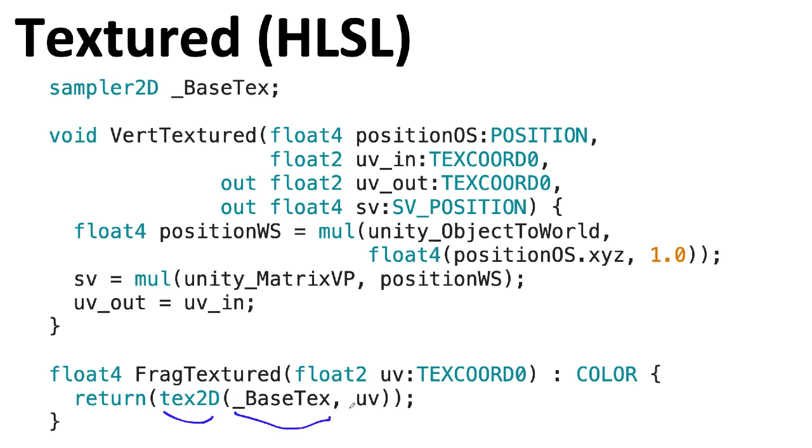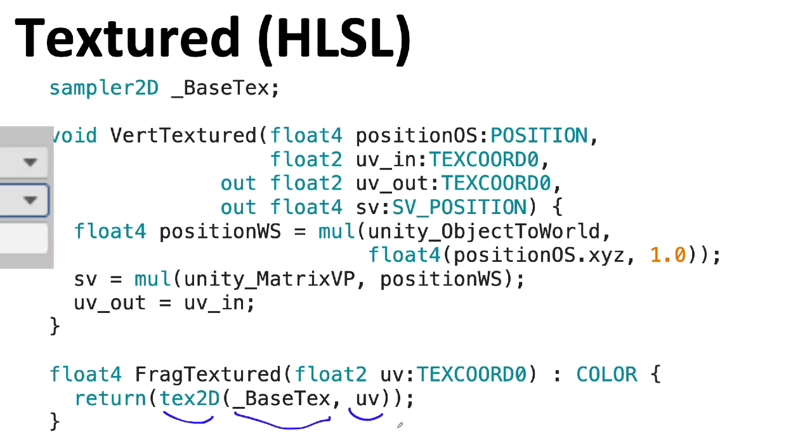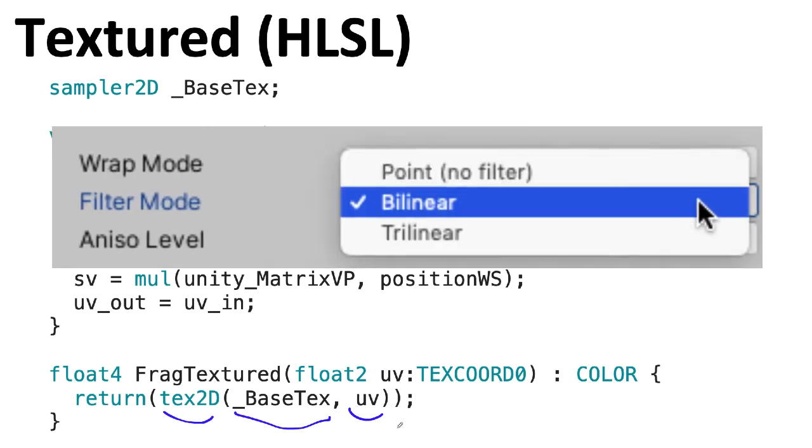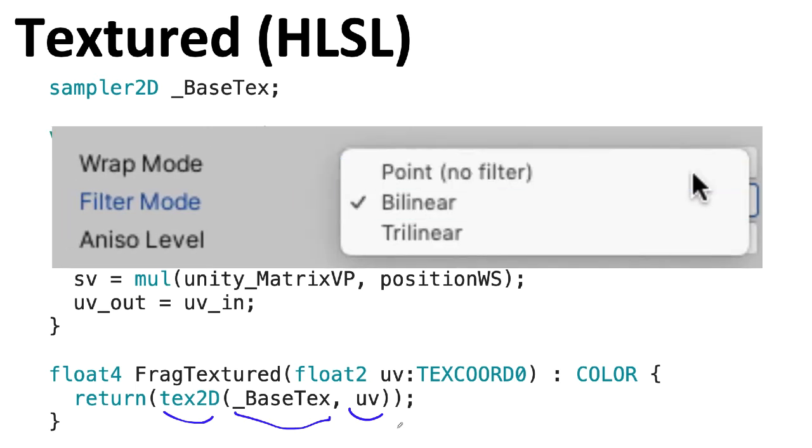So the tex2D command does the lookup for us. You give it the name of a texture variable and then you give it a two-dimensional coordinate. It goes and does that lookup. At this point when it does that lookup, it will do the image interpolation, the texture interpolation that we looked at in an earlier lecture and they pick the interpolation technique based on the flags that you set in your API. And if you're using Unity, these are things you generally set in the inspector for a particular texture.